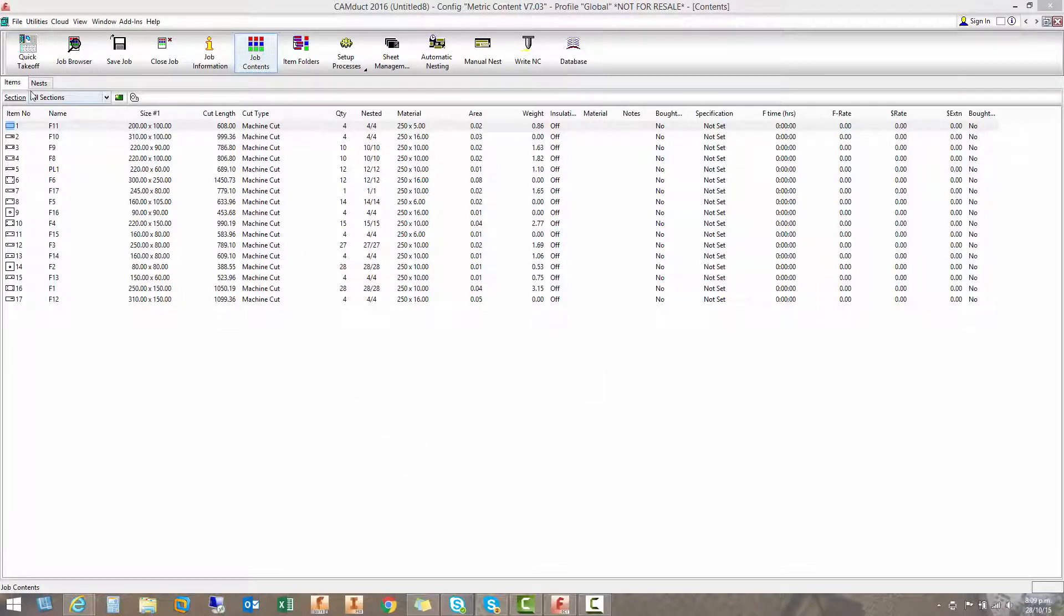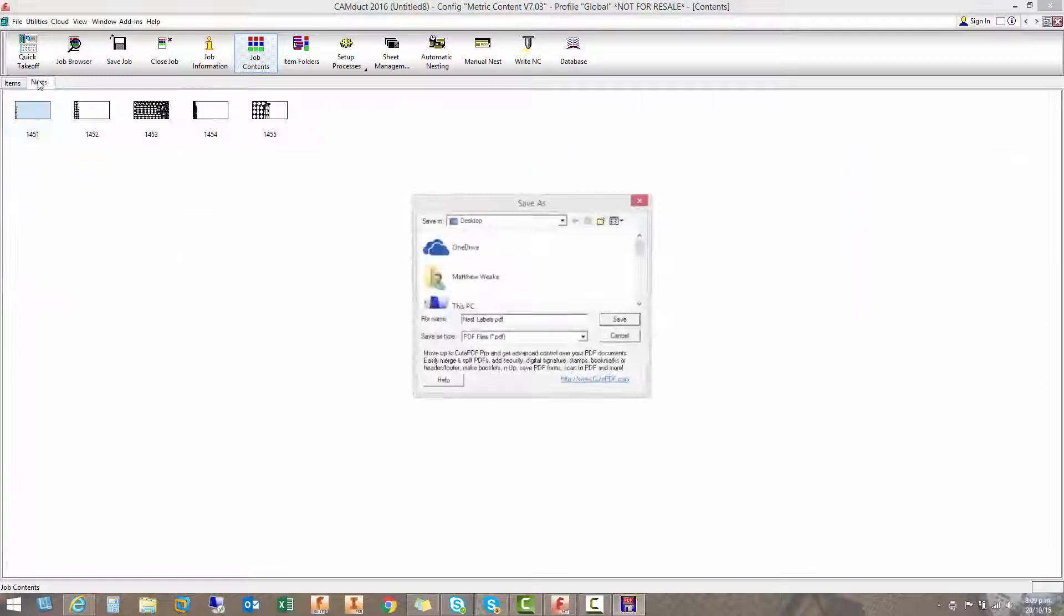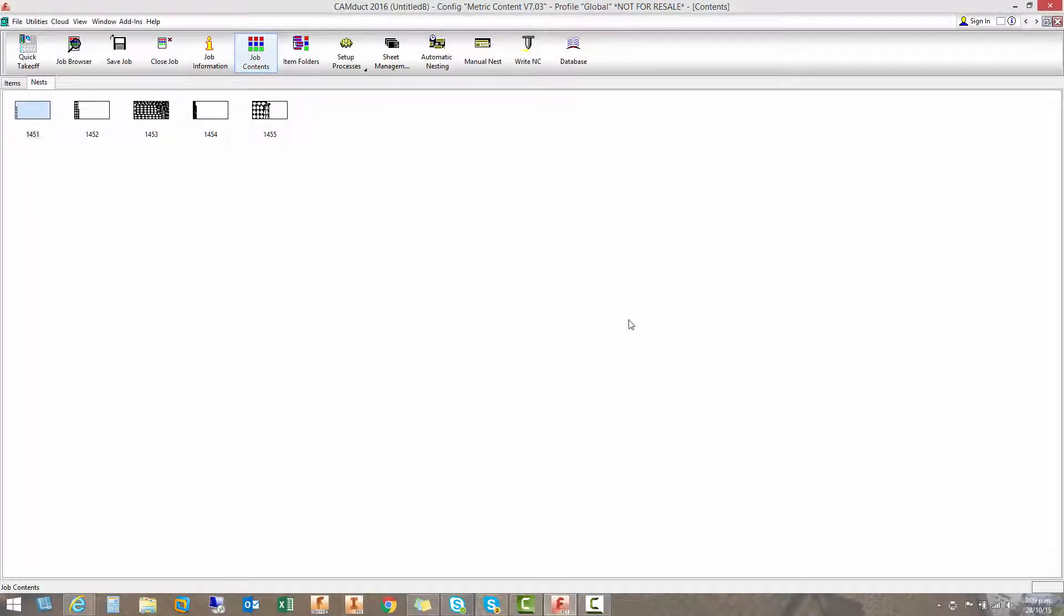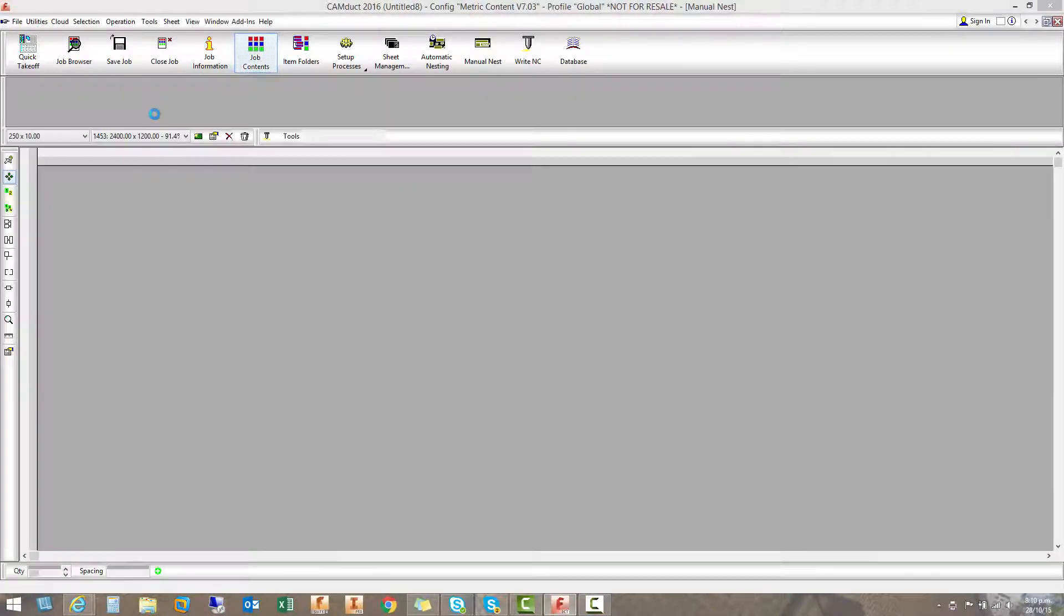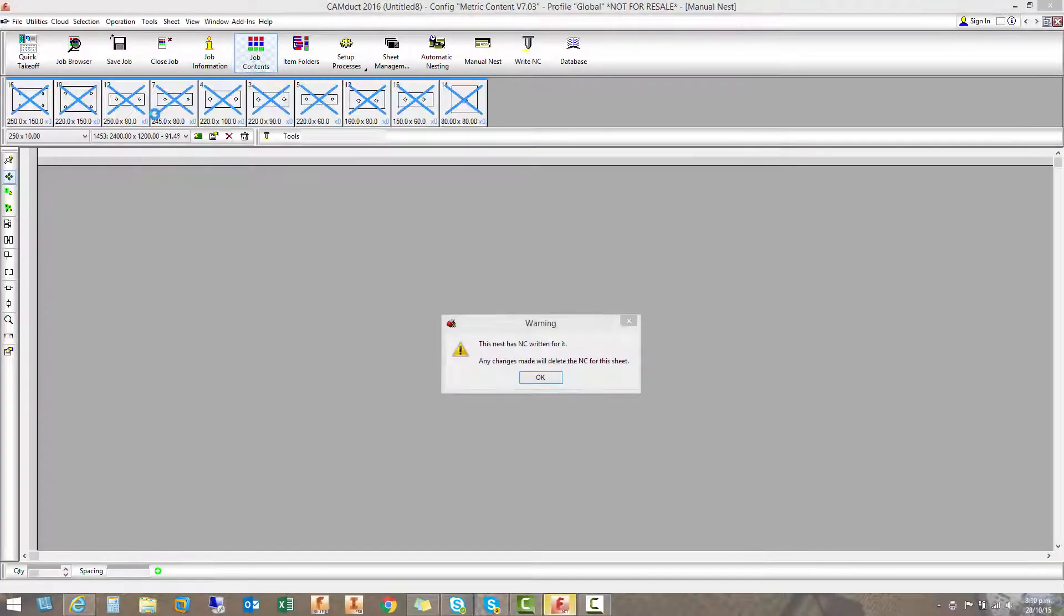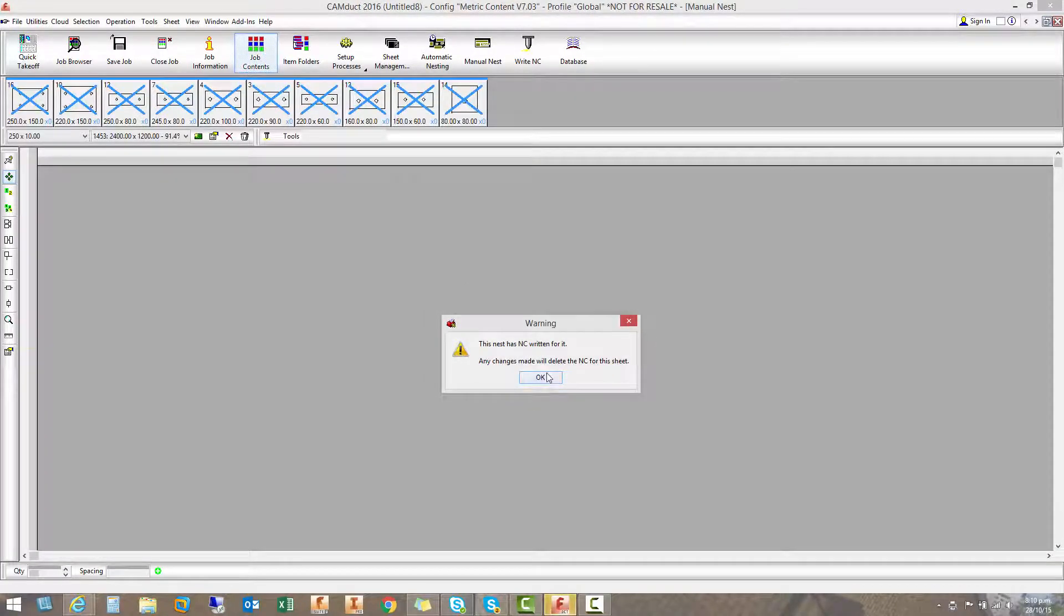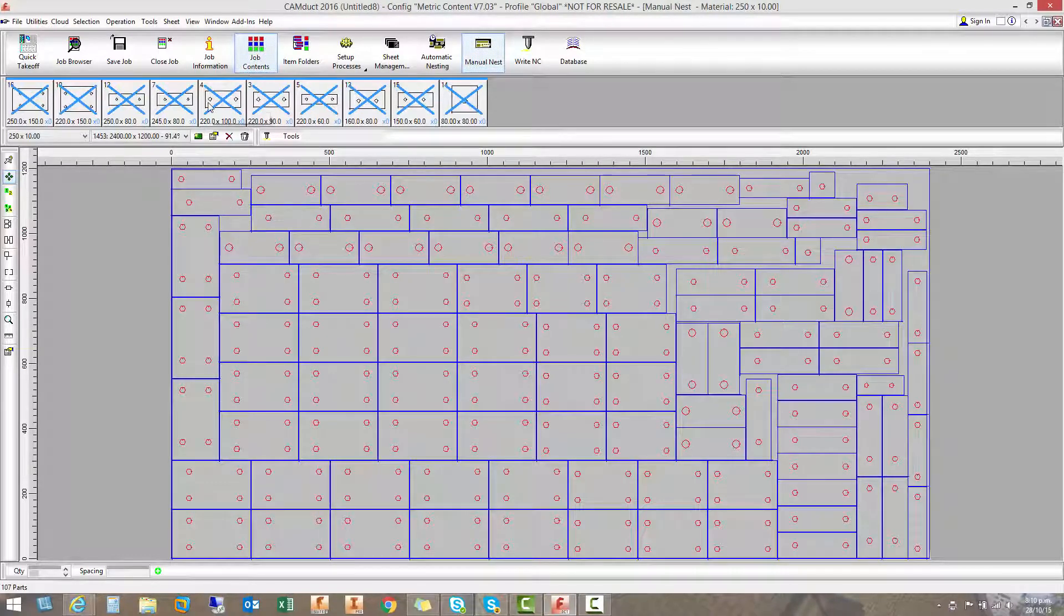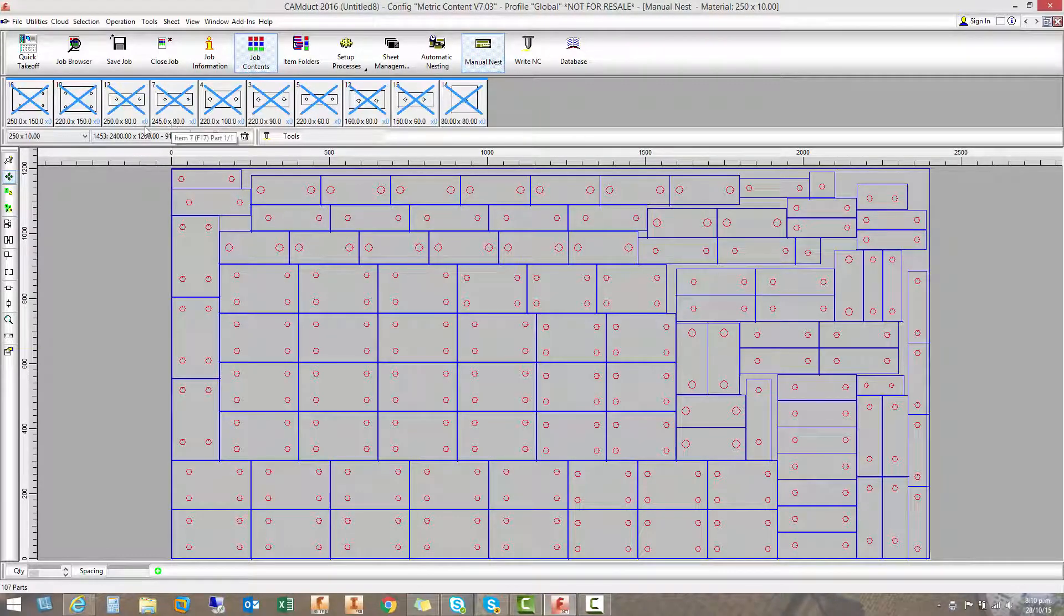So we can have a look at the nests here, see what sort of job it's done with doing the nests. And this one here is pretty full. So we'll have a quick look at that. It's giving me a warning that the NC files already written so don't muck around with changing this nest or you're going to have to rewrite it.